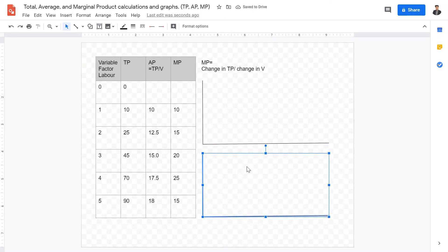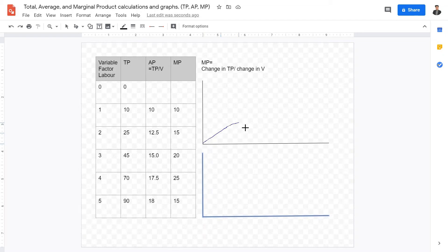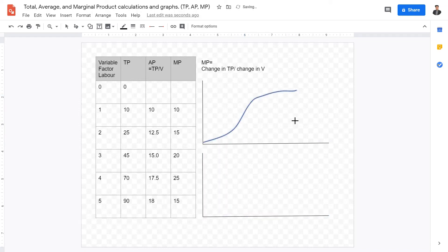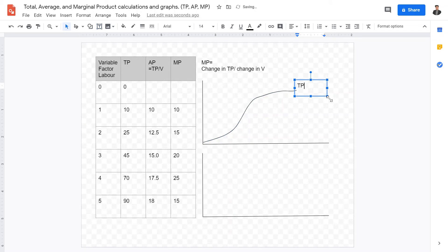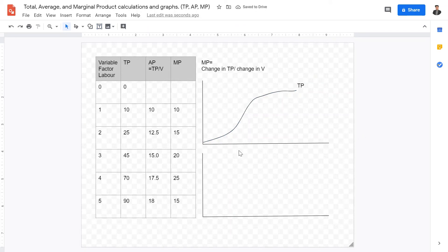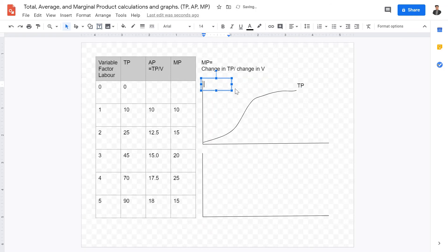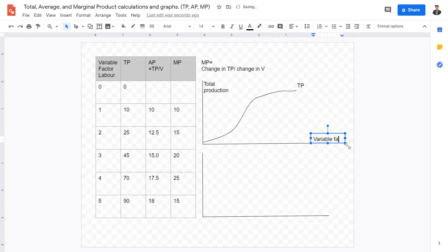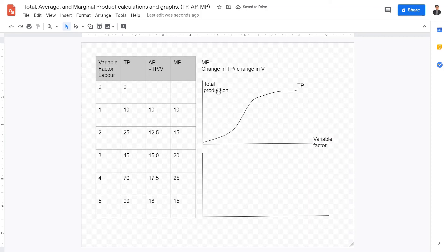Let's look at what total product looks like graphically. Total product increases at an increasing rate, and then the rate plateaus off. On the y-axis we label this total production, and on the x-axis we label this variable factor. So total product increases due to more labor, but because of diminishing returns, it will not increase forever.